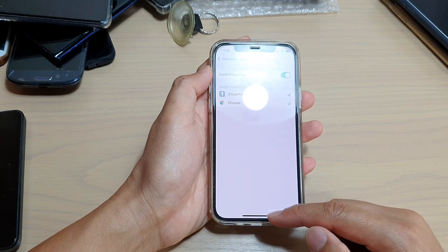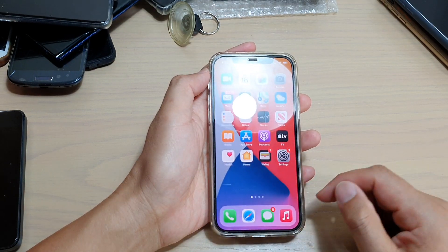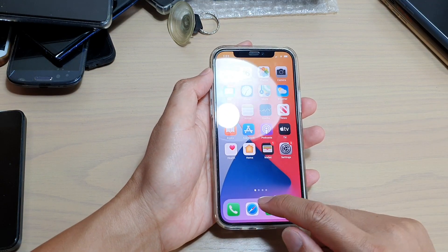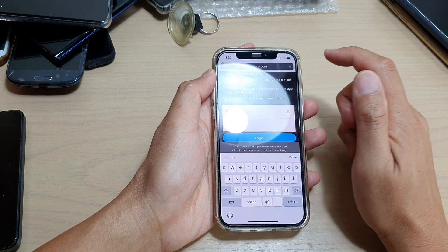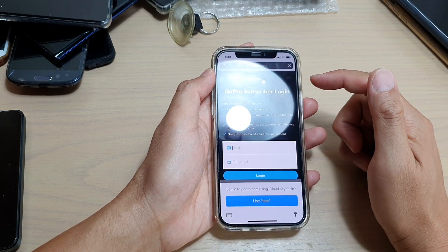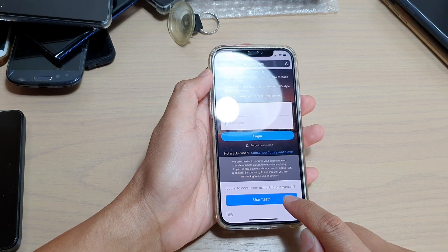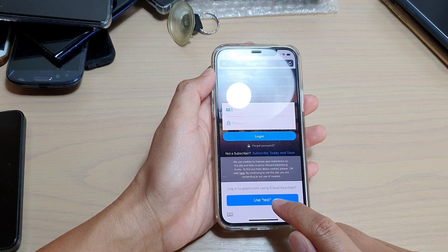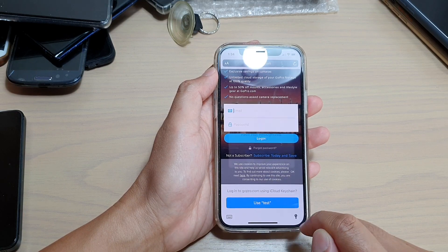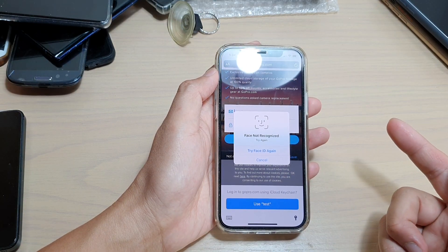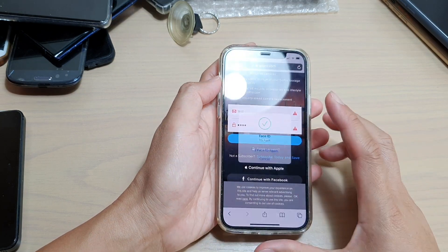You can swipe up to go back to your home screen. If I open up a web browser and navigate to a website, you can see I've got an auto fill form from iCloud Keychain. I can tap on the username I want to use, and it will try to use Face ID before it actually populates the text field.